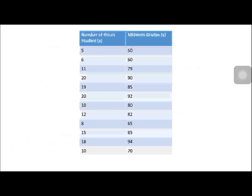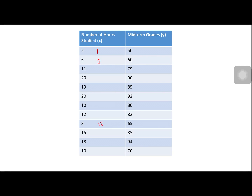The first thing to do is rank the data in X — the number of hours spent studying. The smallest is 5, ranked 1; next is 6, ranked 2; then another 6, ranked 3; then 8, ranked 4. We have two 10s, so they share ranks 5 and 6, giving each 4.5. Then 12 is ranked 7; 15 is ranked 8; 18 is ranked 9; 19 is ranked 10. We have two 20s, sharing ranks 11 and 12, giving each 11.5.